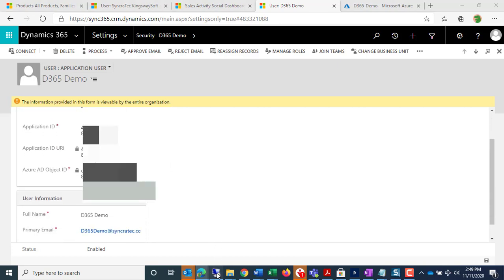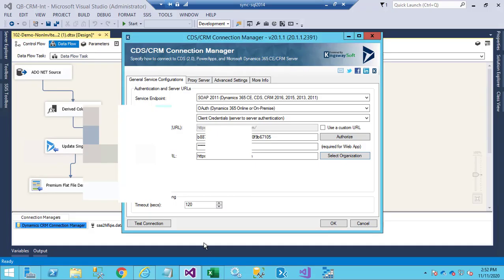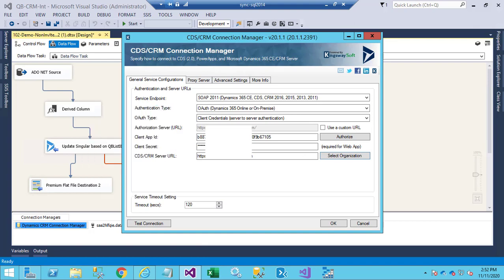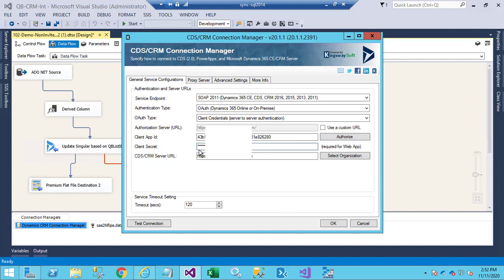Then we just go back to our Client App ID setup here, and this is where we paste in the new App ID and the new Client Secret. And then we should be able to select D365. And test.